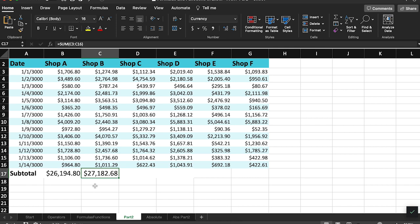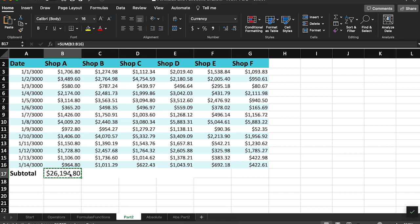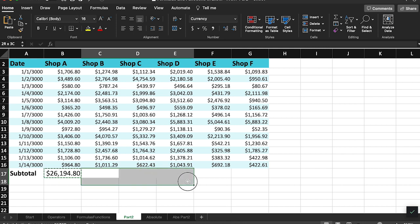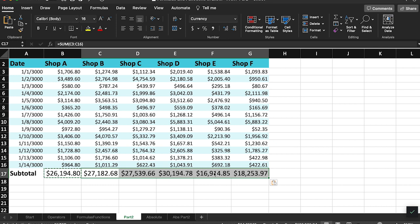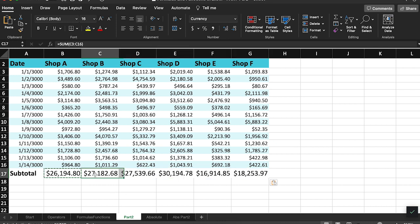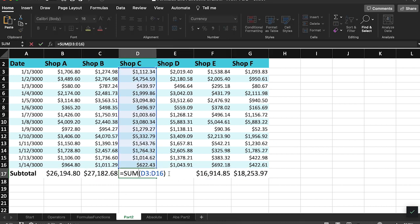For example, I'm going to once again copy this first formula and then rather than pasting it into a single cell, I'm going to select all the cells in this totals row and paste. Now my sum formula has been applied to every column in this data set.